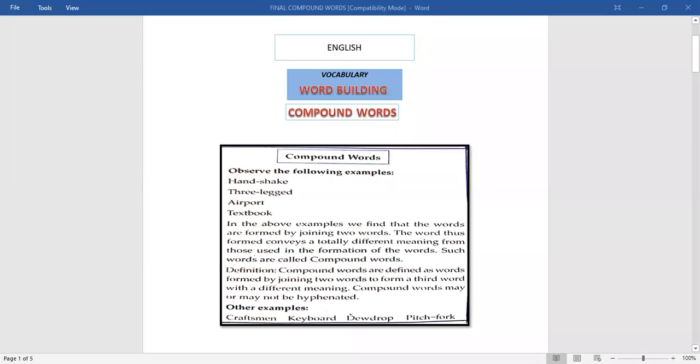I am going to discuss with you compound words today. Compound words play a very vital role especially when it comes to understanding vocabulary in English. I will be sharing the screen with you and you will be able to see it. Compound words come under the topic of vocabulary — today we will be taking up vocabulary as well as word building. Vocabulary, word building, and compound words.